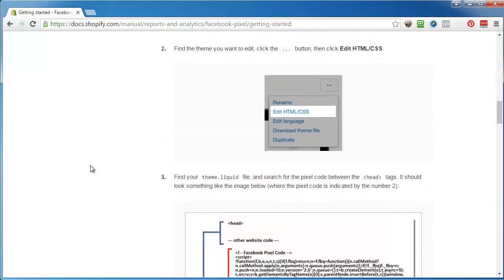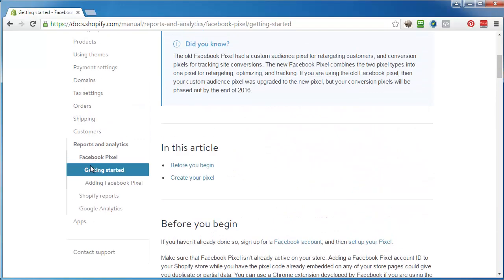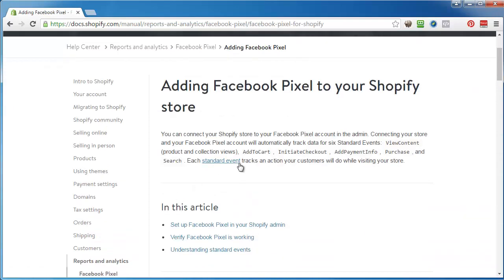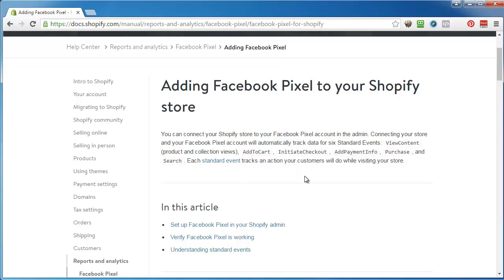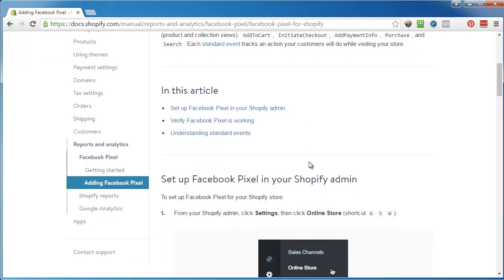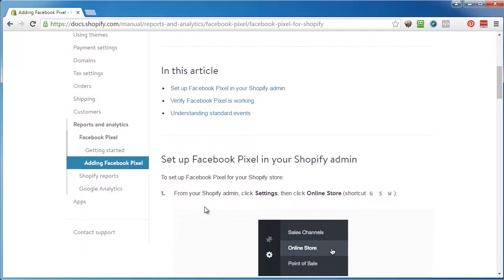Adding your pixel to your Shopify store, you can connect it to your store and your Facebook account will automatically track data for six standard events: view content, add to cart, initiate checkout, add payment info, purchase, and search. I'm trying to see if they have anything on custom conversions but I do not see it in here yet.